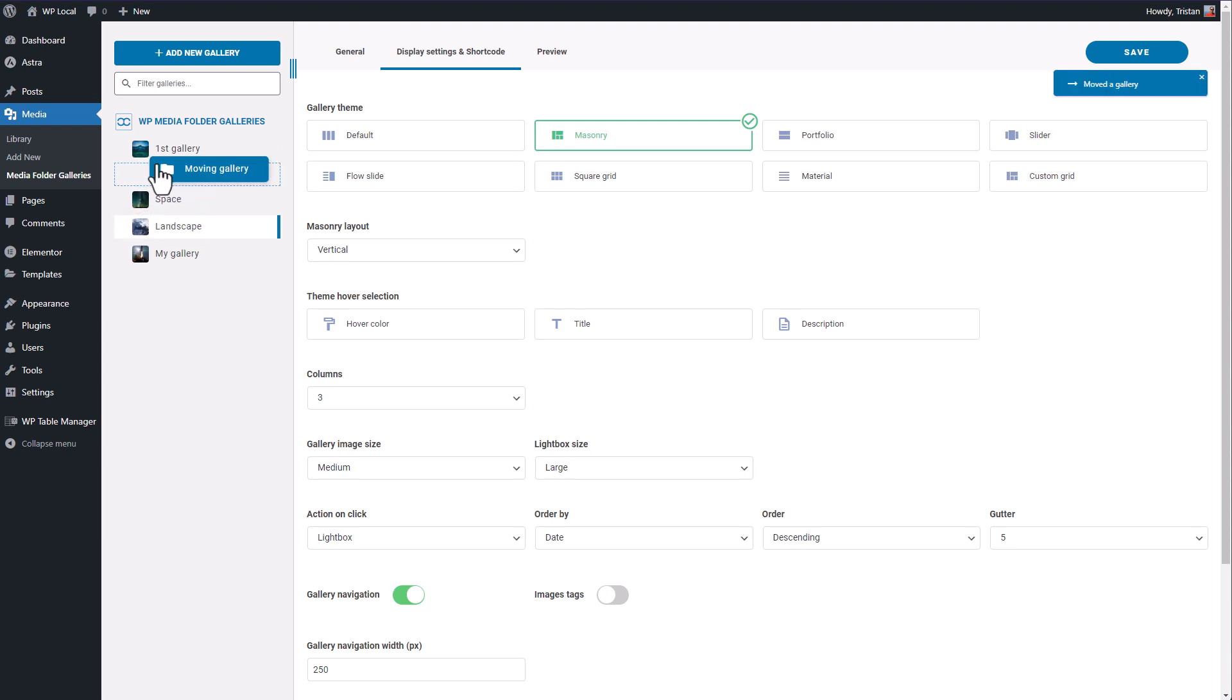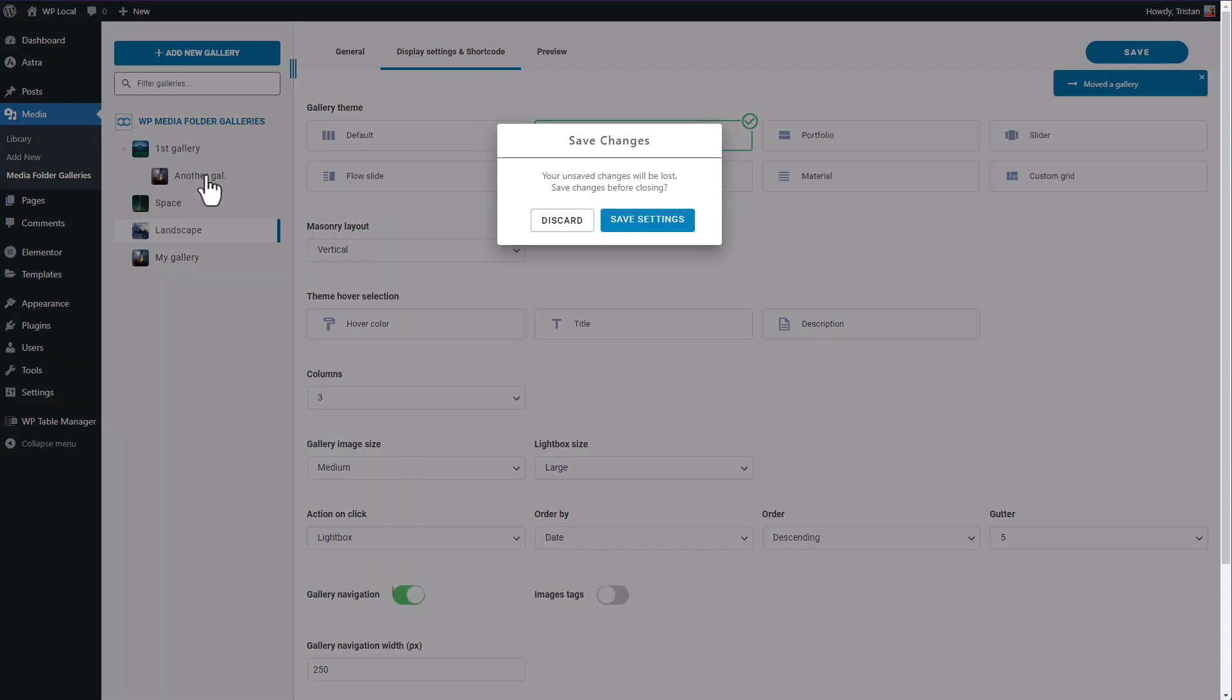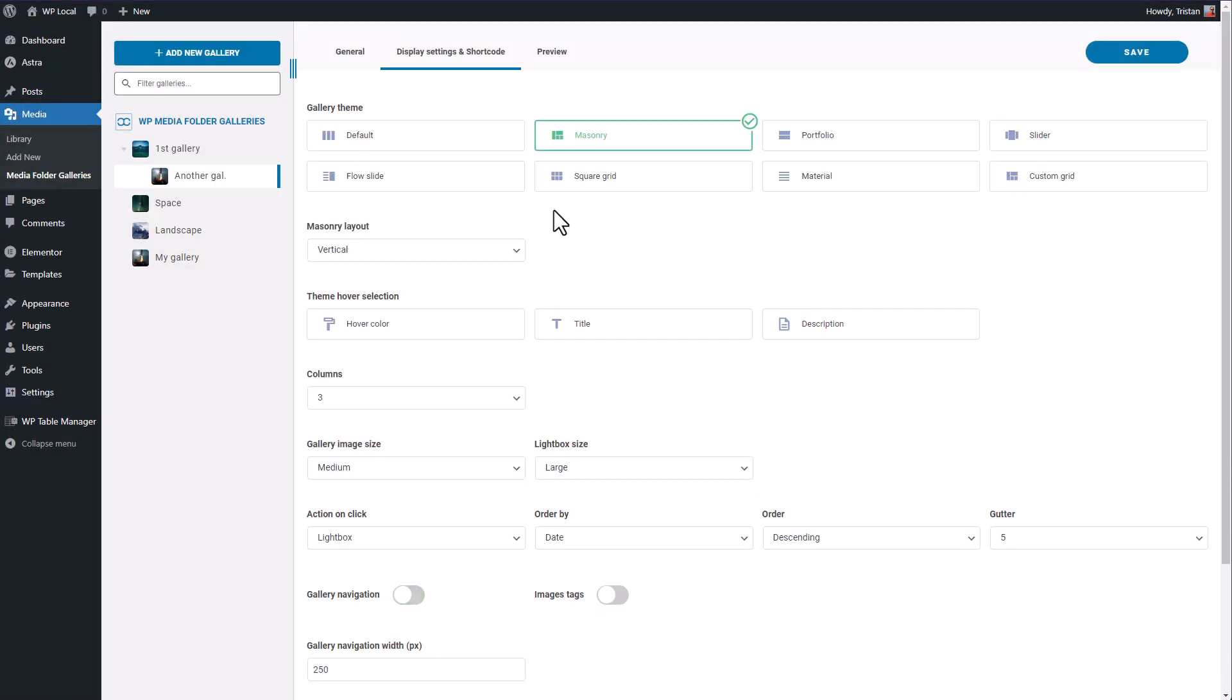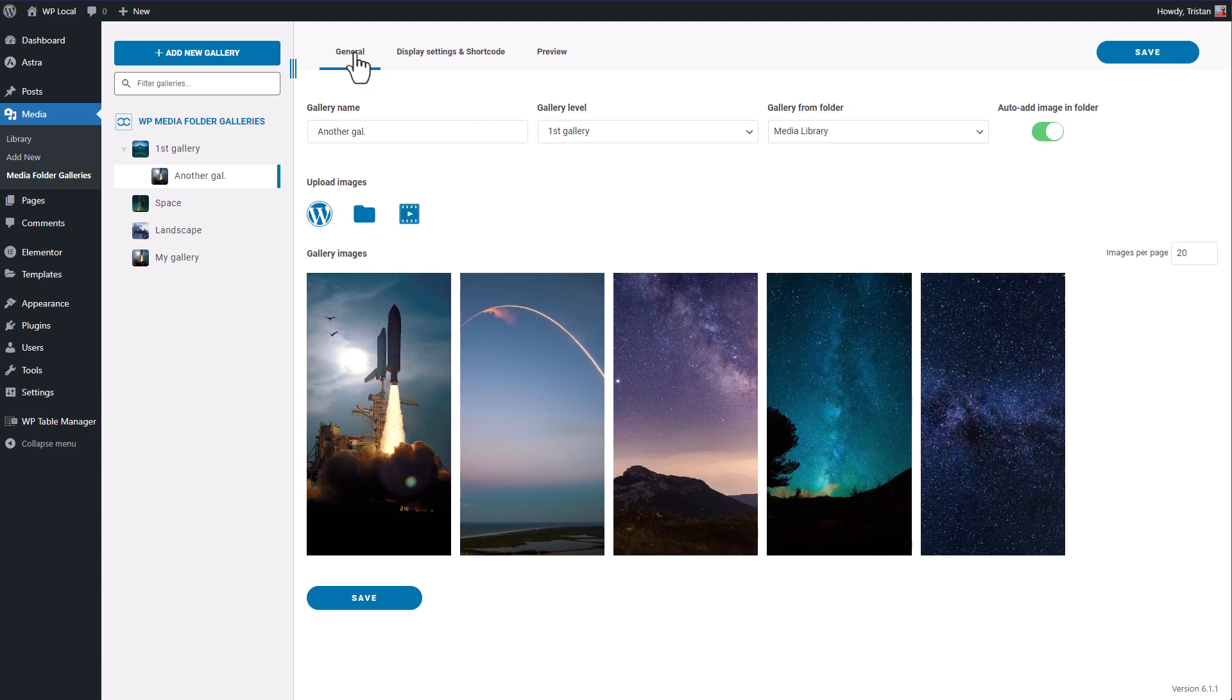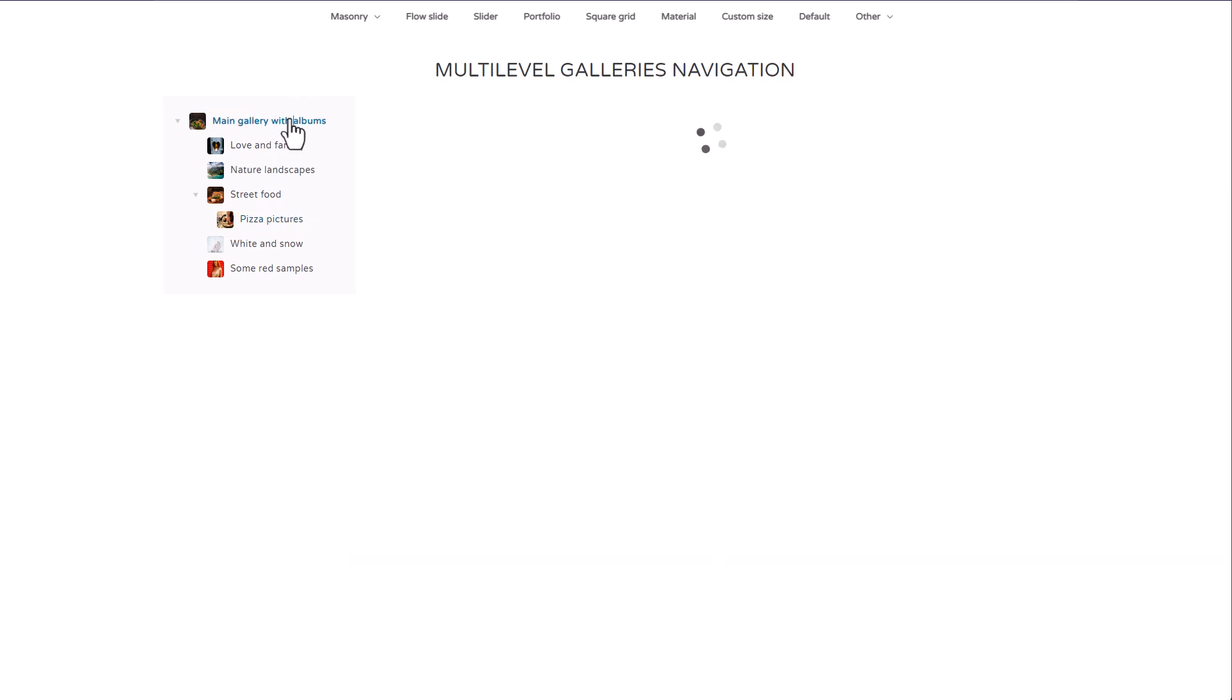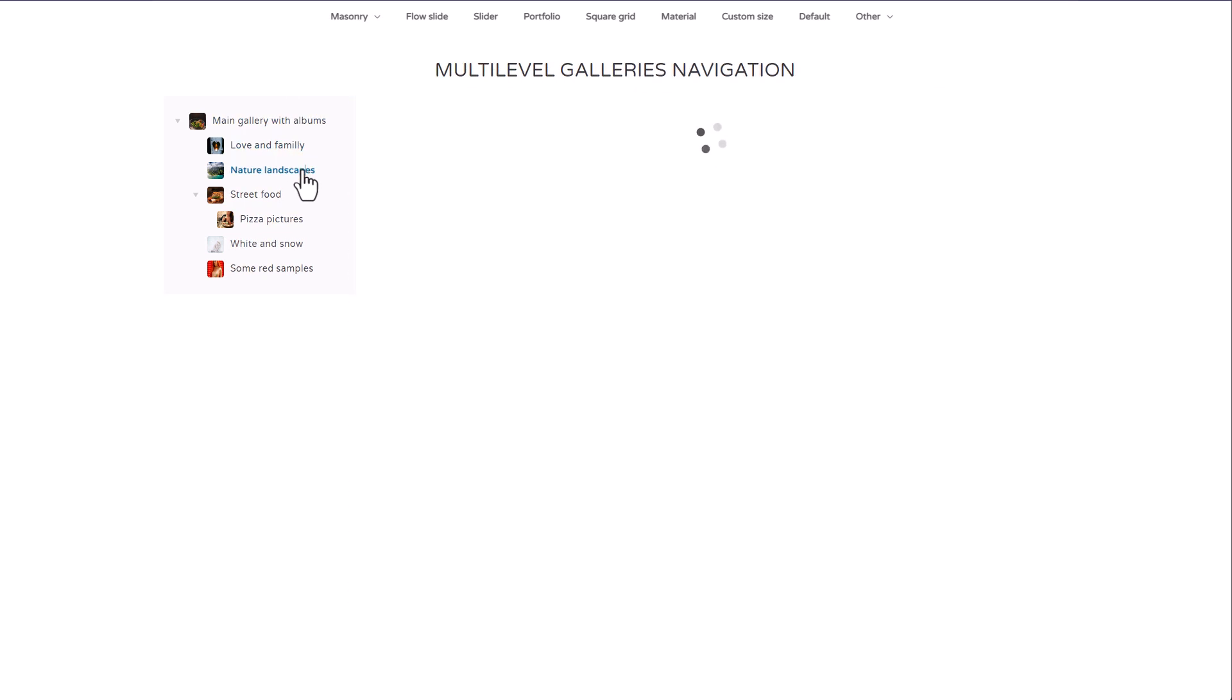Here I can move my galleries and make some of them sub galleries. Then, when you select this setting to add it on frontend, you have the gallery navigation like on this demo page. That's pretty convenient if you have a massive amount of image to classify by theme, for example.